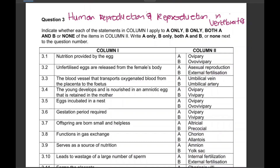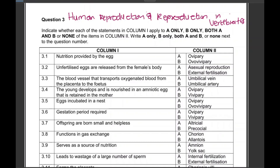The topics indicated on your screen are human reproduction and reproduction in vertebrates. Assuming you've already checked the format of your question paper and been exposed to the Life Sciences question paper format: this type of question is normally in question 1.3 of Section A, where you are given a statement in column one and need to indicate whether it applies to option A only, B only, both A and B, or none of the options given in column two.